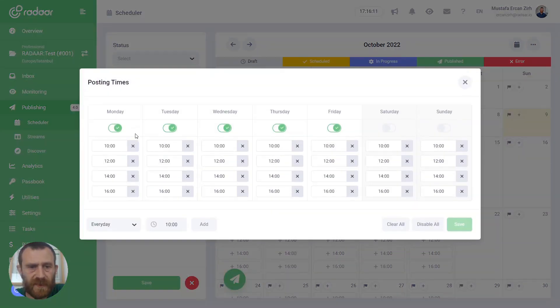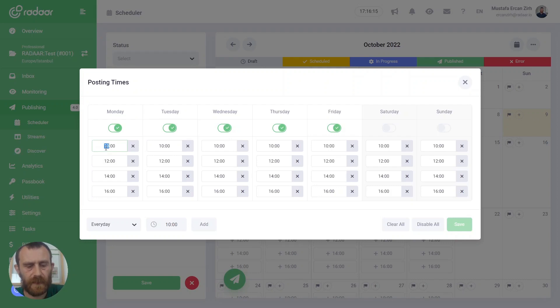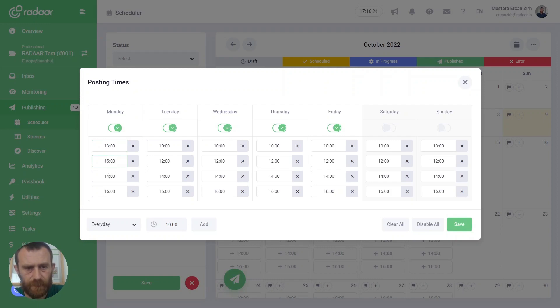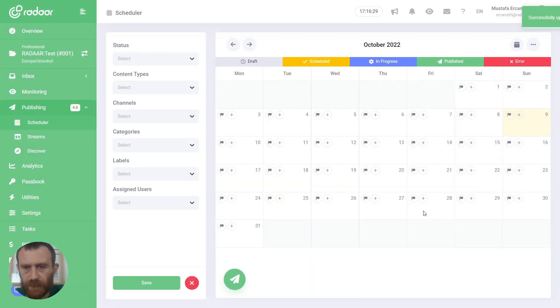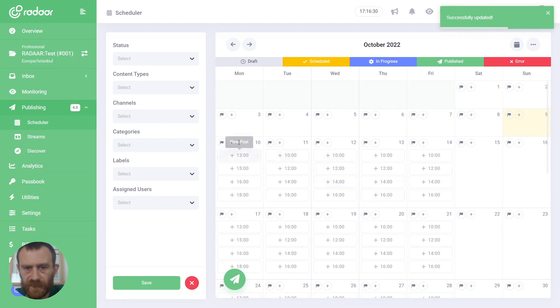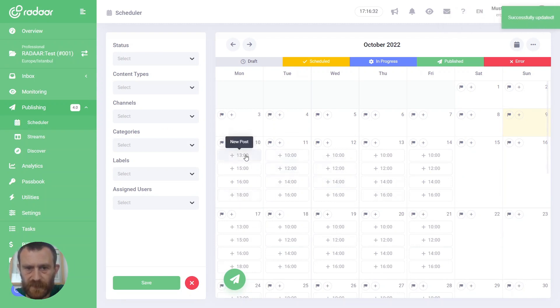Or you can change, for example, to 1pm, 3pm, 4pm and 6pm for Monday. And you can click the save button again to update your content calendar. As you can see, or you can open posting times again.